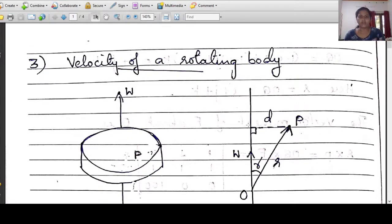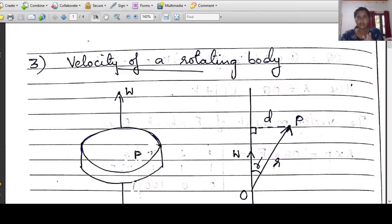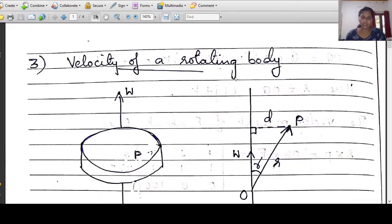The rotating body has a velocity vector at a point. We are learning about the velocity of a rotating body. I have a point in that rotating body, and we have to evaluate the velocity vector at that point. We have to evaluate the cross product to find the velocity vector at the point.